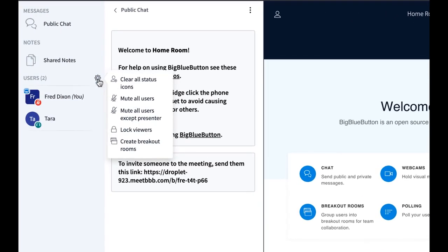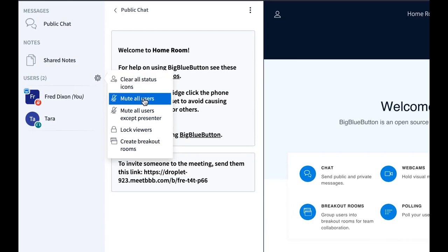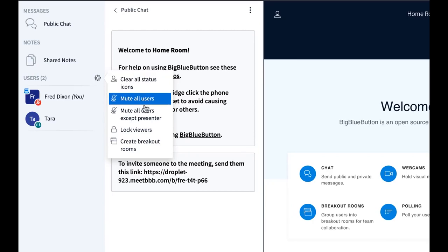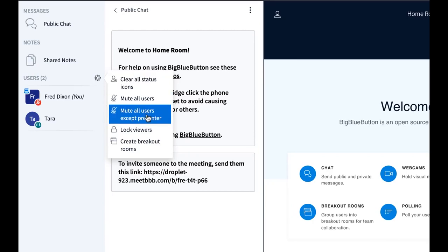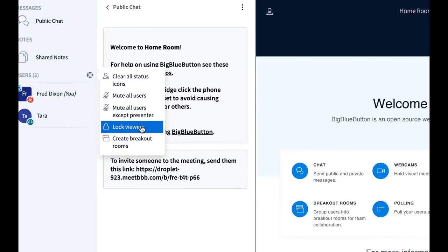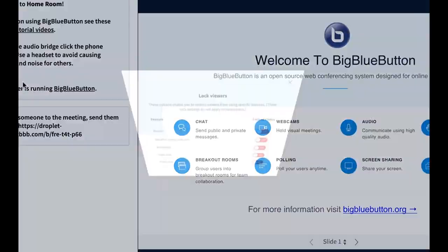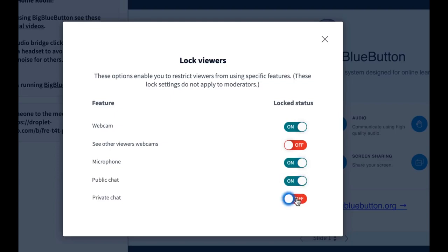Other moderator capabilities. I can mute all the users. I can mute everyone except myself, and I can also lock the viewers down as well. So this means I can prevent them from sharing webcams, sharing microphone, public chat, private chat, as much as you want.